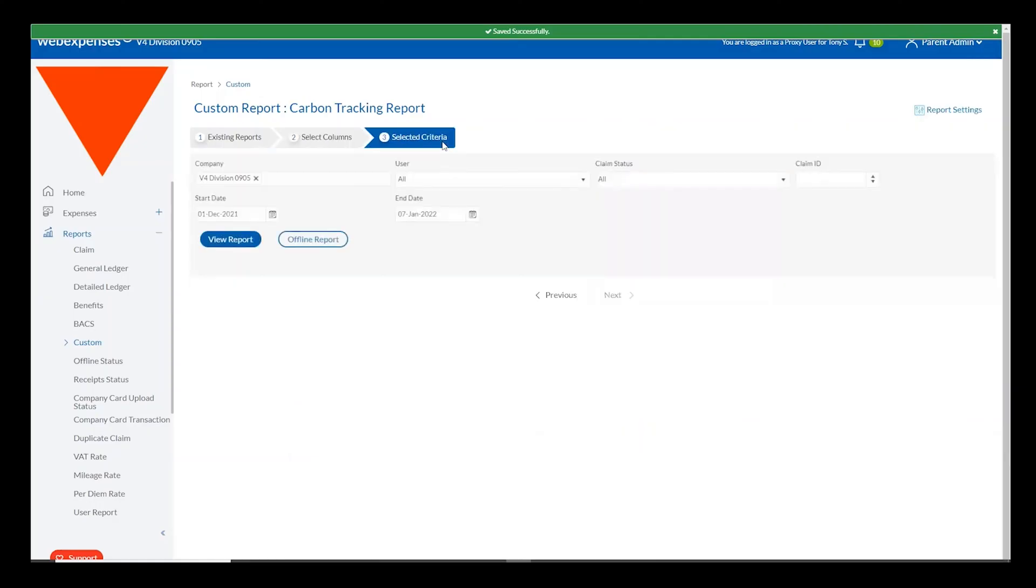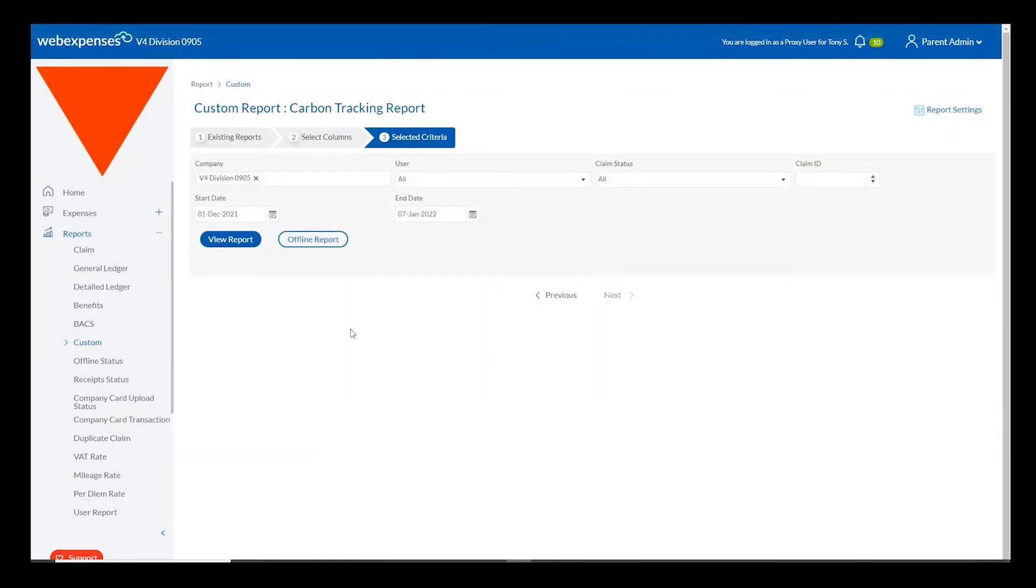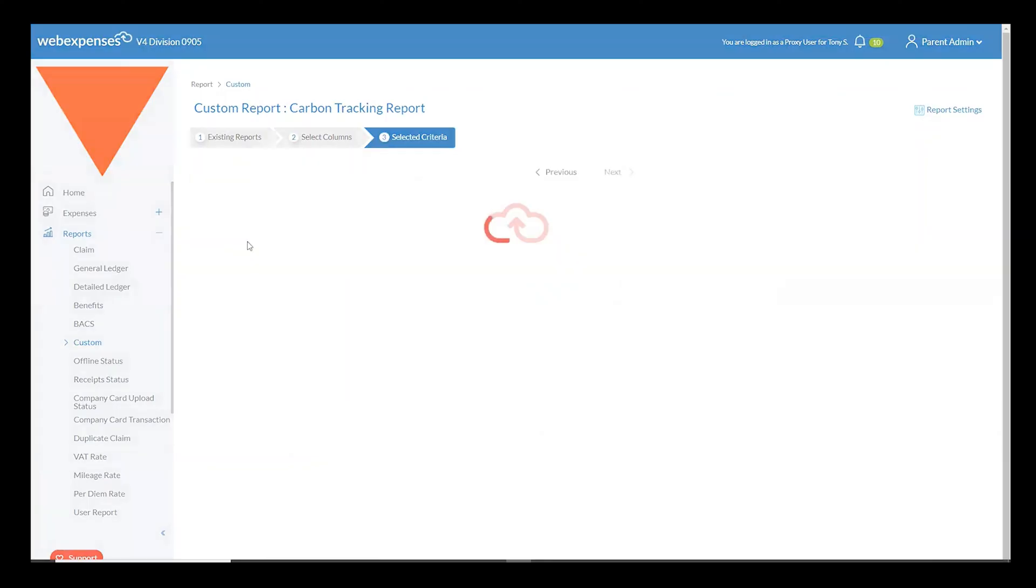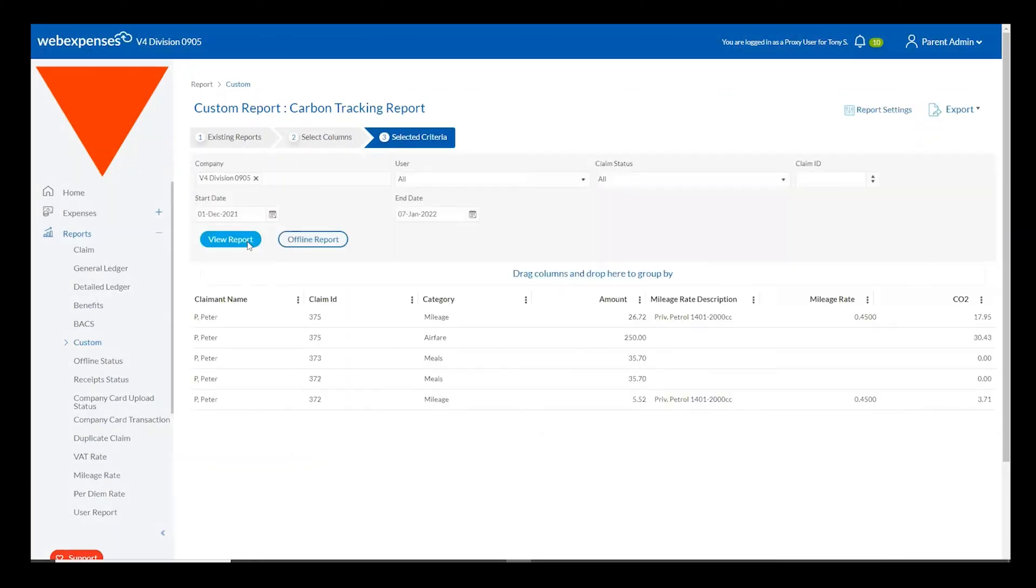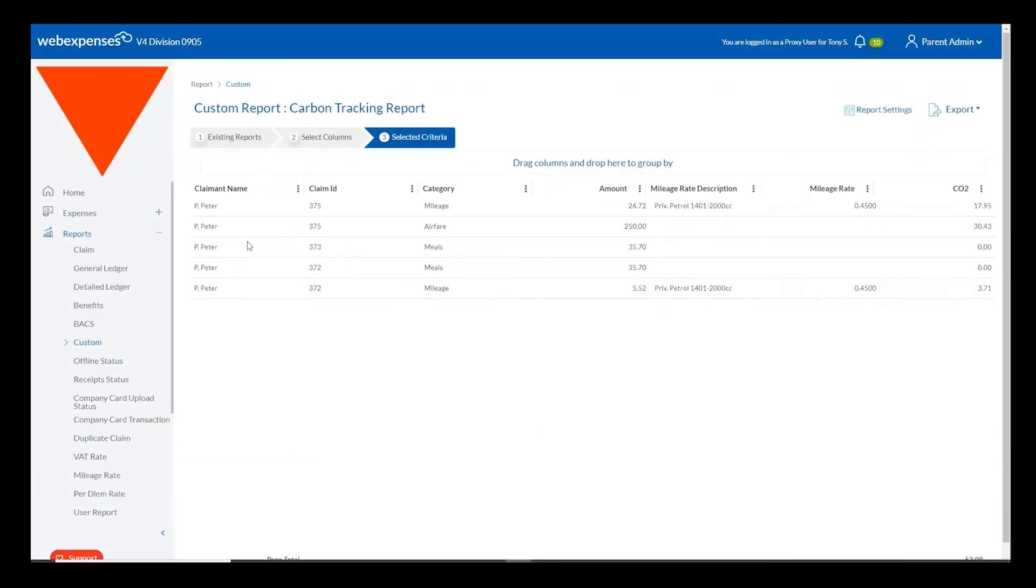Once this report has been created simply choose your criteria as you would with any other report that you're downloading from the WebExpenses system and hit view report to view your expense claims.